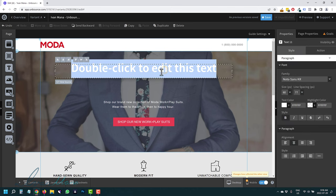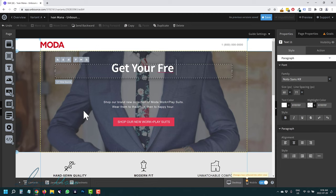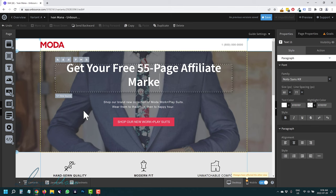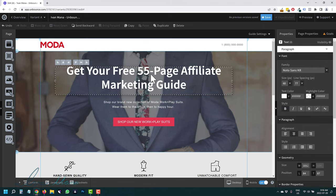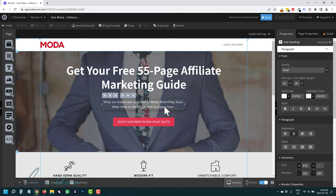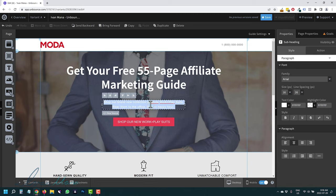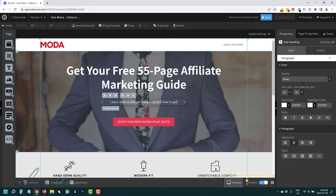Now we can actually select the text and type in our headline. Let's say: Get Your Free 55-Page Affiliate Marketing Guide — because that is what I'm promoting on my site, which is actually being redesigned right now. So get ready to see a cooler site at ivanmana.com. Then for the subtext, we can change this to: Learn what is affiliate marketing and how to get started with it right now.